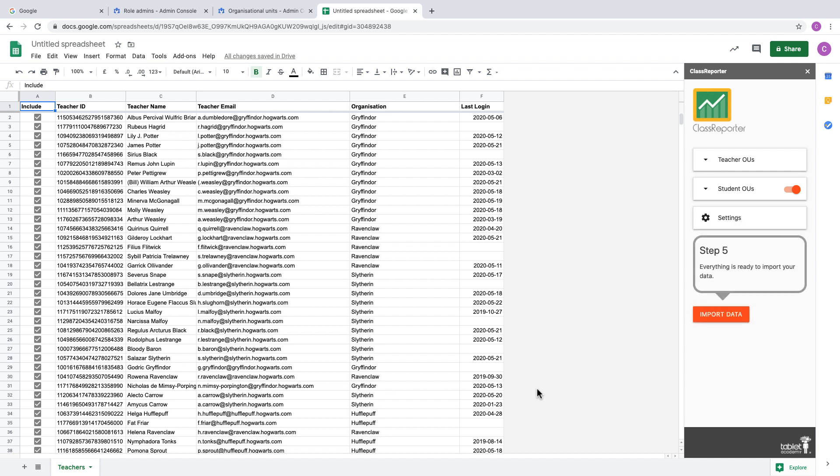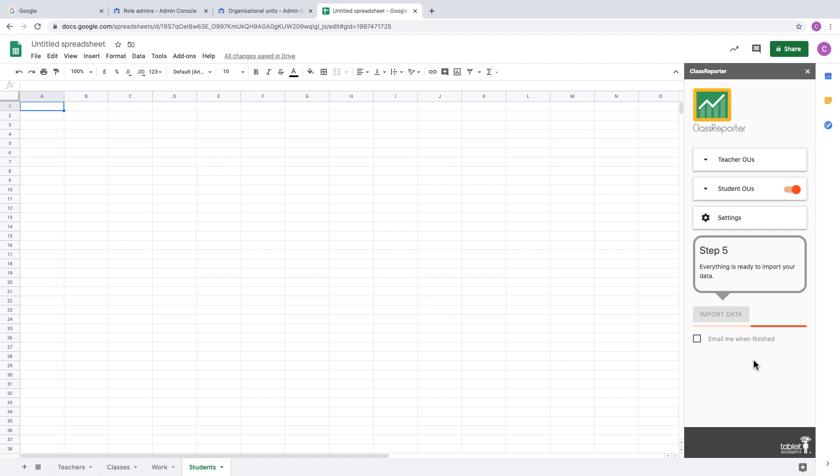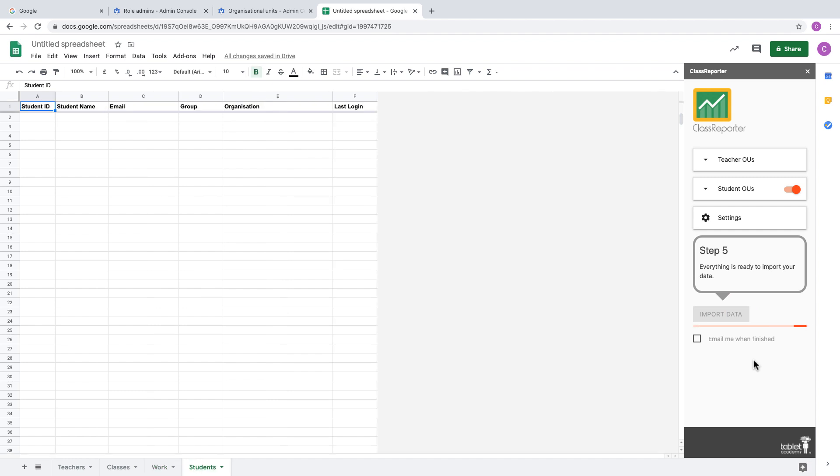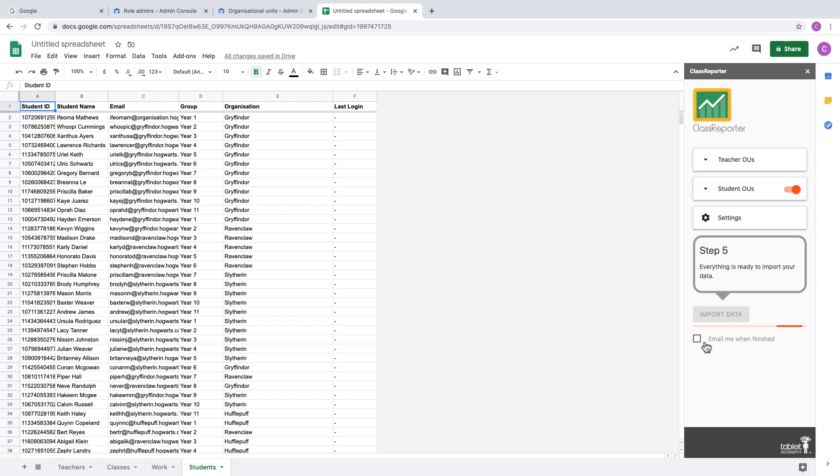Once you've clicked on Save, the add-on will validate that you've selected all the group names correctly, and you'll now be able to import the data. What this means is it's going to import all of the classes, the work, and the students if you selected students into your spreadsheets.